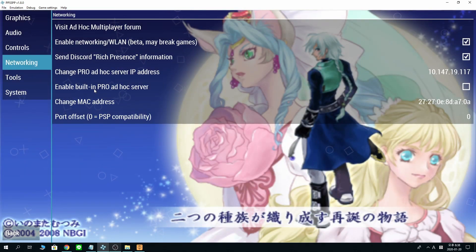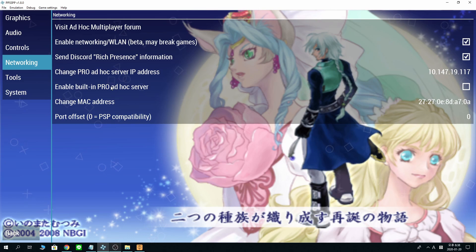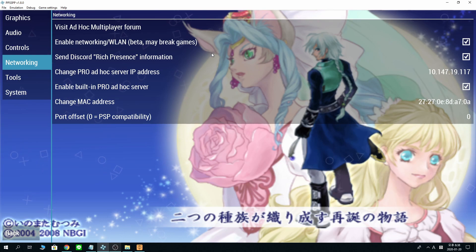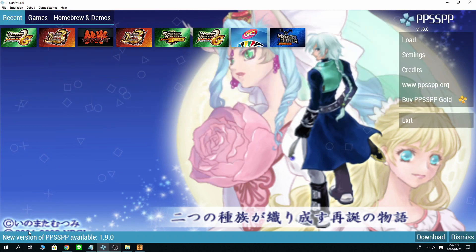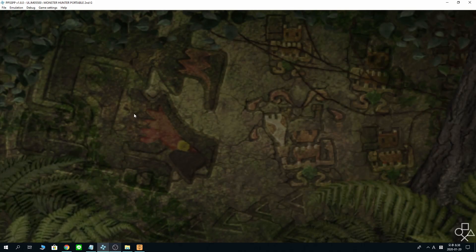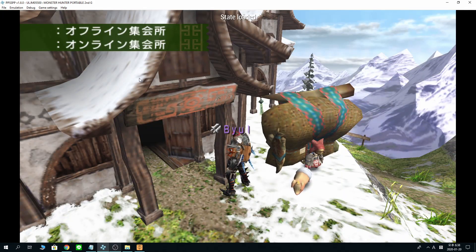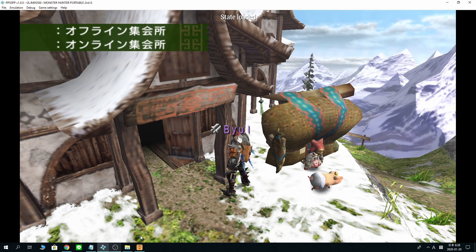And very important, enable built-in Pro Adhoc server here. You need this for Hamachi and ZeroTier, or anything that uses a VPN or thing like that. And everything is set for PC. PC is okay.